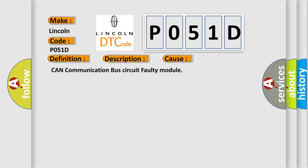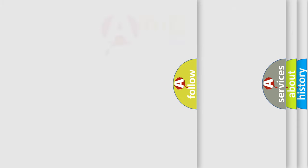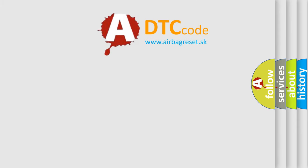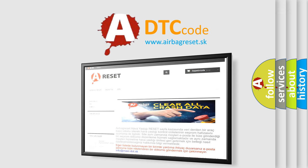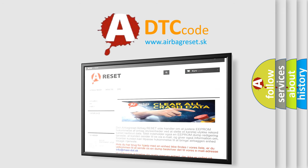The airbag reset website aims to provide information in 52 languages. Thank you for your attention and stay tuned for the next video.